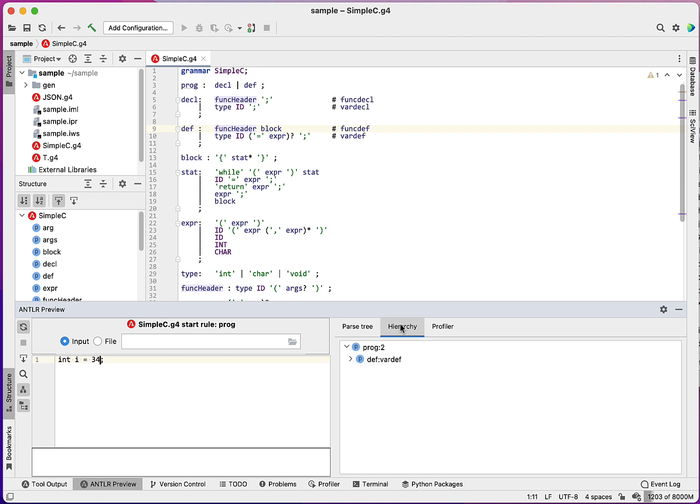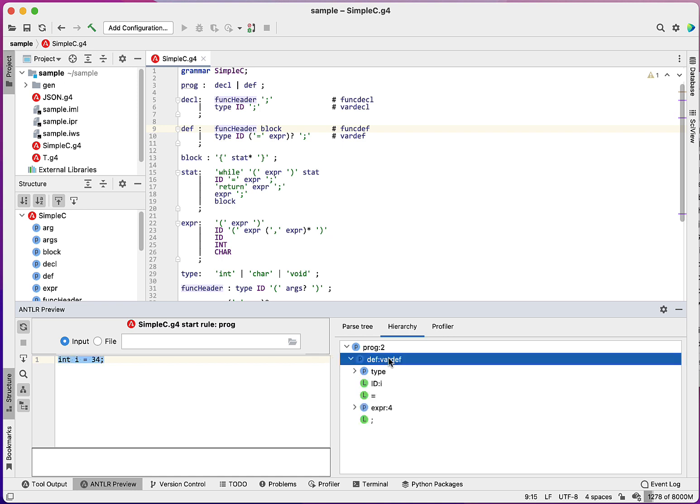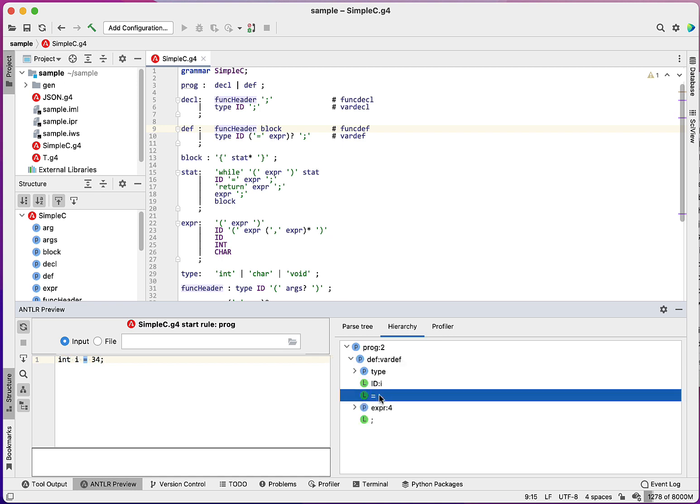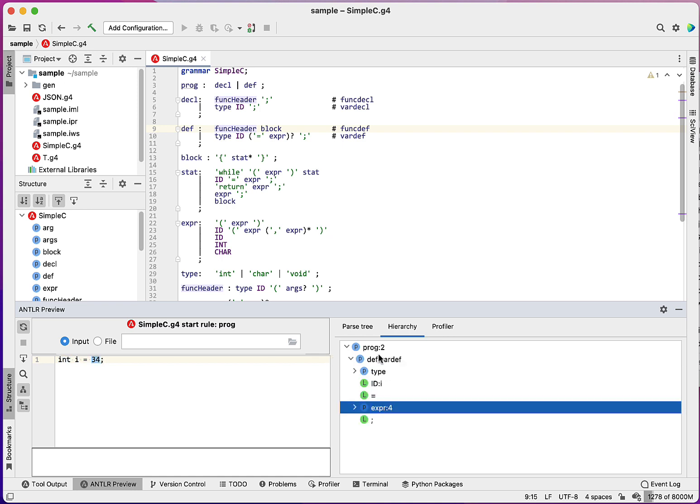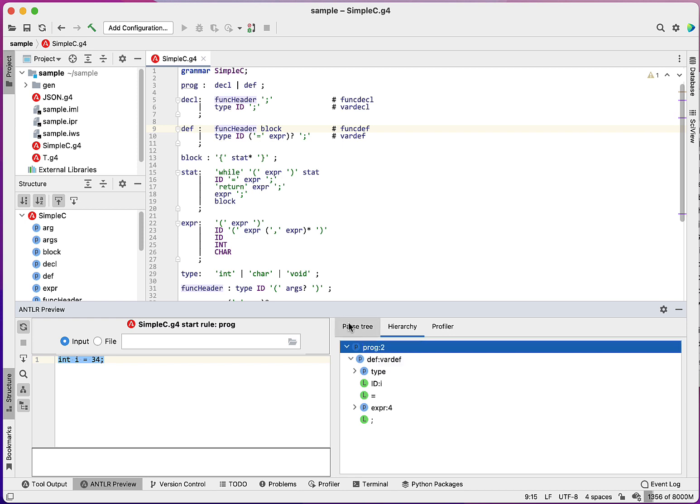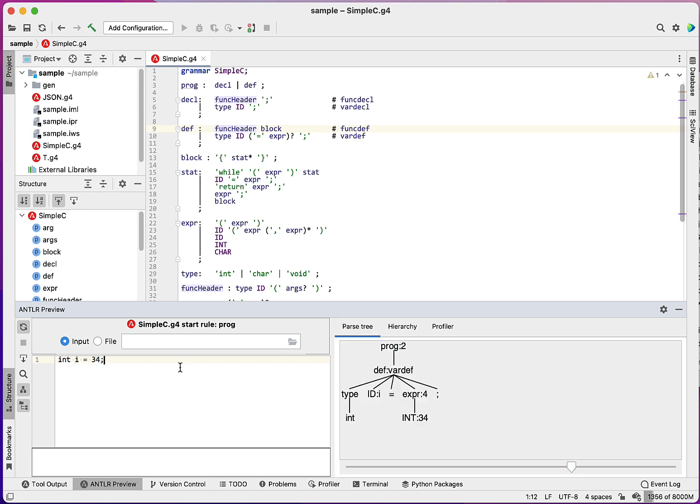There's another view of it, which is the hierarchy and I'll show you more about this in a second, but basically when you click on this stuff, it highlights the various elements on the left.